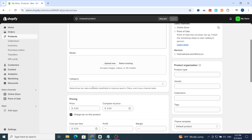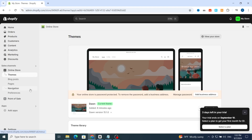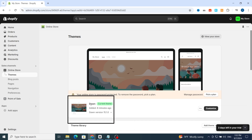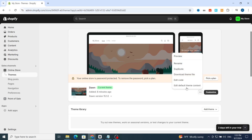After adding the product, go to Sales Channels and select Online Store. Then go to select the theme. I recommend the Dawn theme because it's easy to use for beginners, dropshippers, or any Shopify users. Hit the three dots on the right side and select 'Edit Code'.